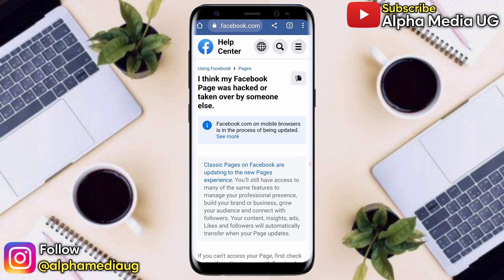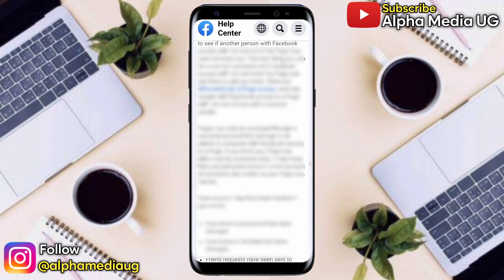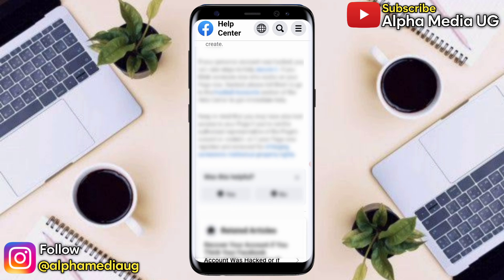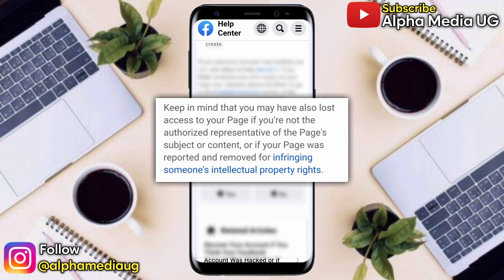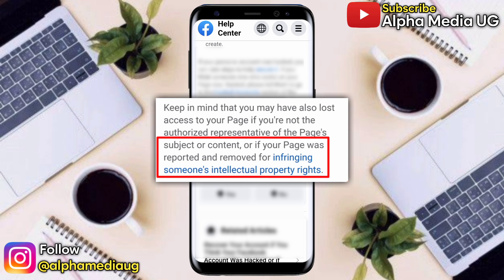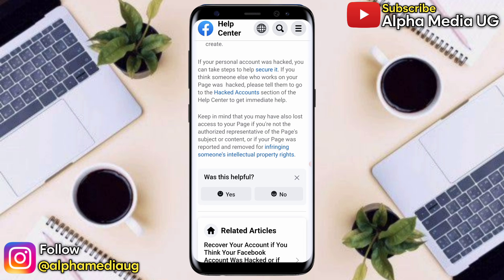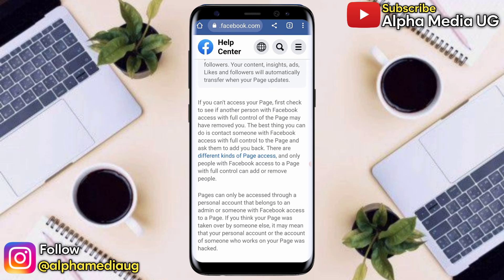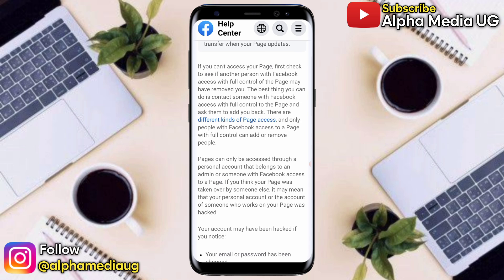To fully explain why you should not use the copyright violation report form: when you scroll down, Facebook states that keep in mind you may have lost access to your page if you're not the authorized representative of the page subject or content, or — and this is the major part — if your page was reported and removed for infringing someone's intellectual property rights. This means that using the copyright violation report form will automatically get your page removed, and both you and the hacker will lose access to the page.